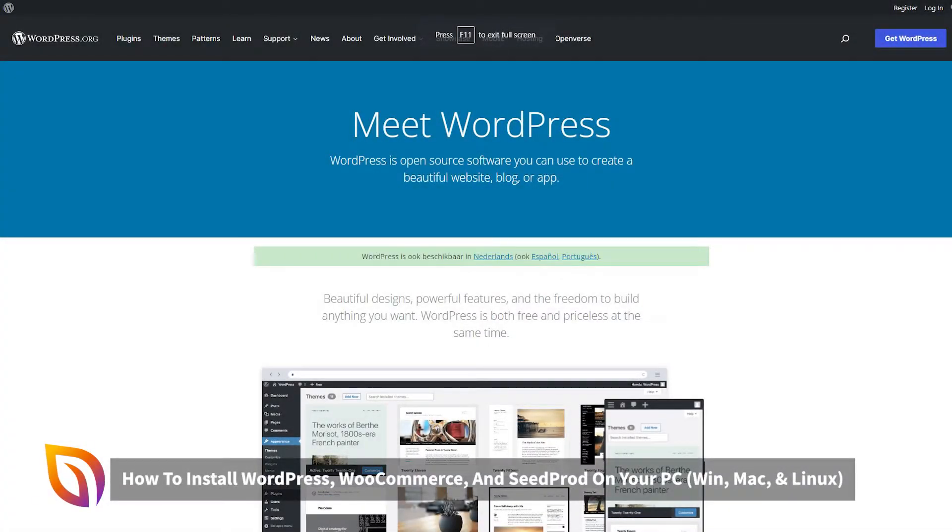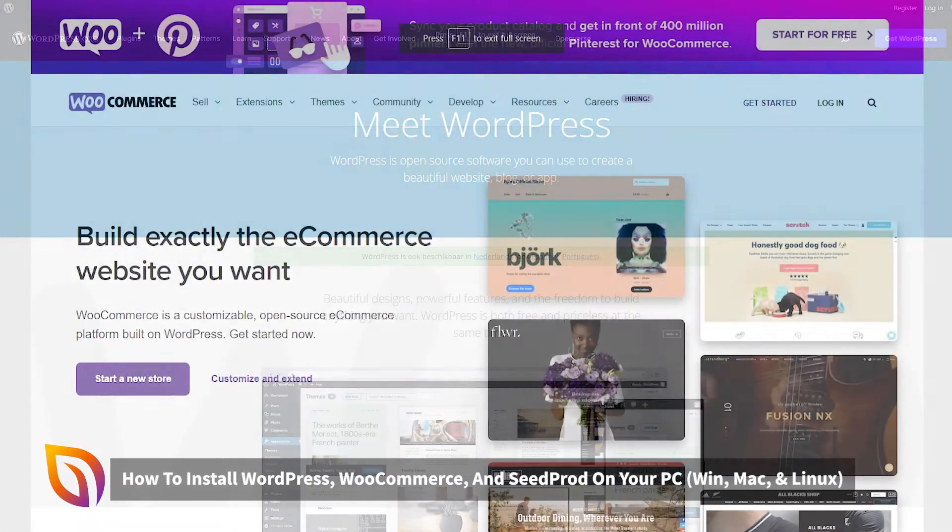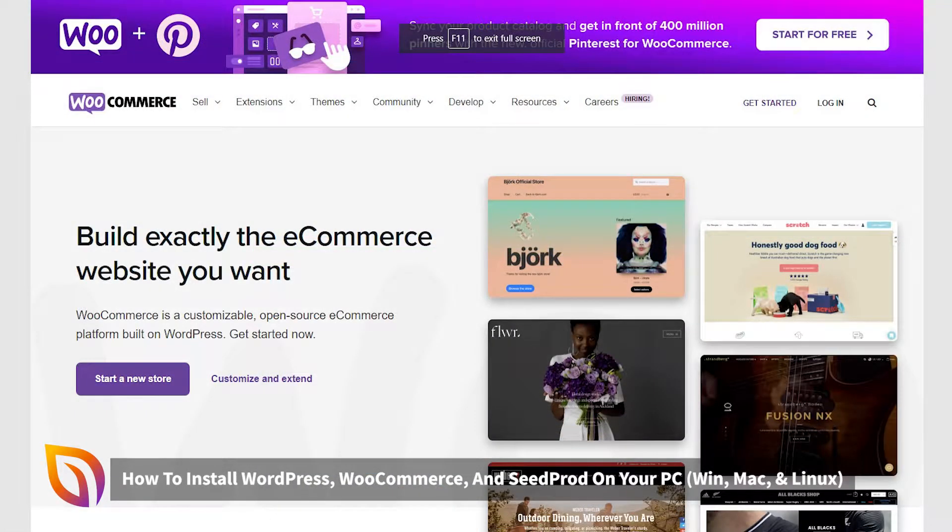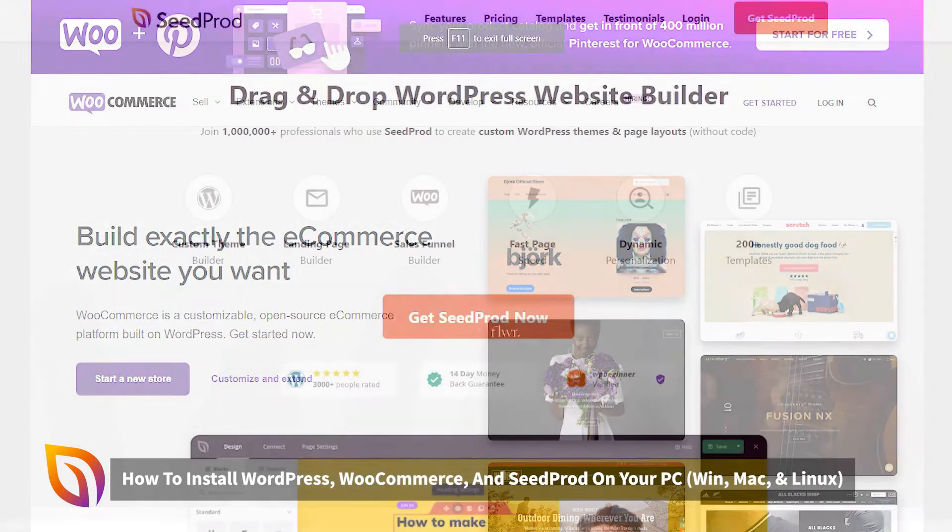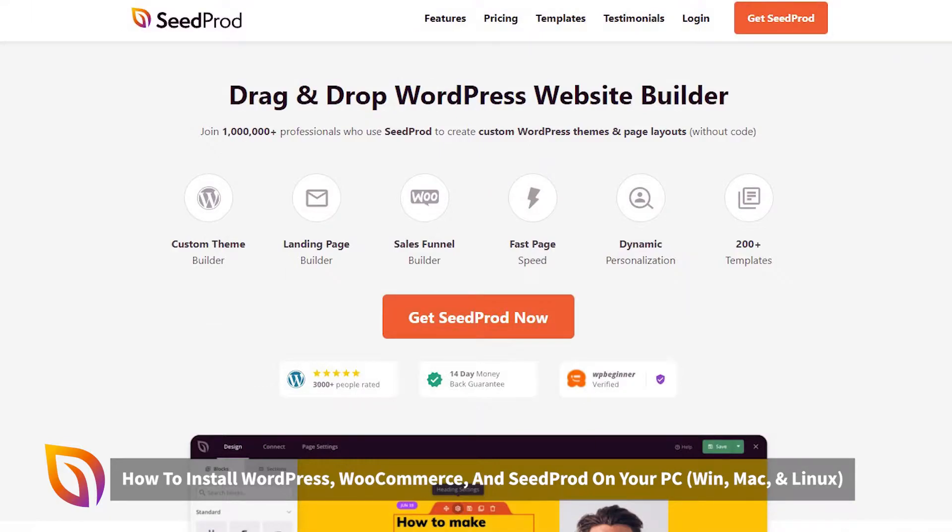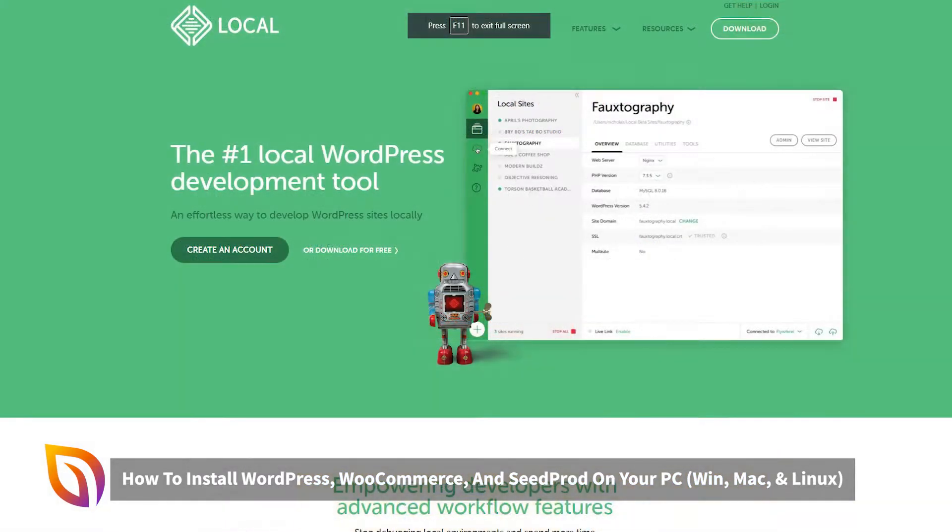This video will walk you through the steps to install WordPress, WooCommerce, and the SeedProd WordPress website builder on your computer.